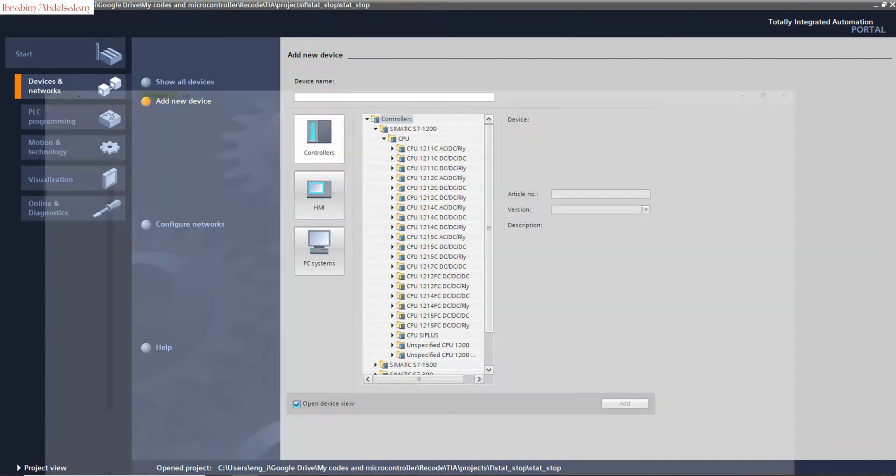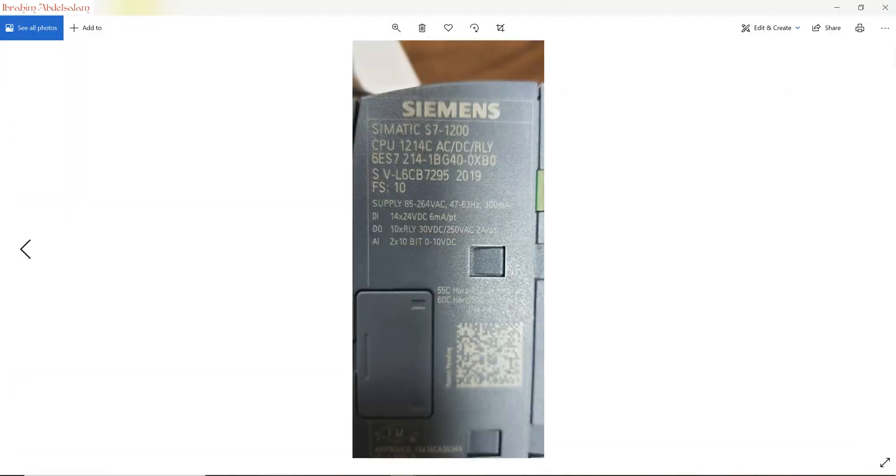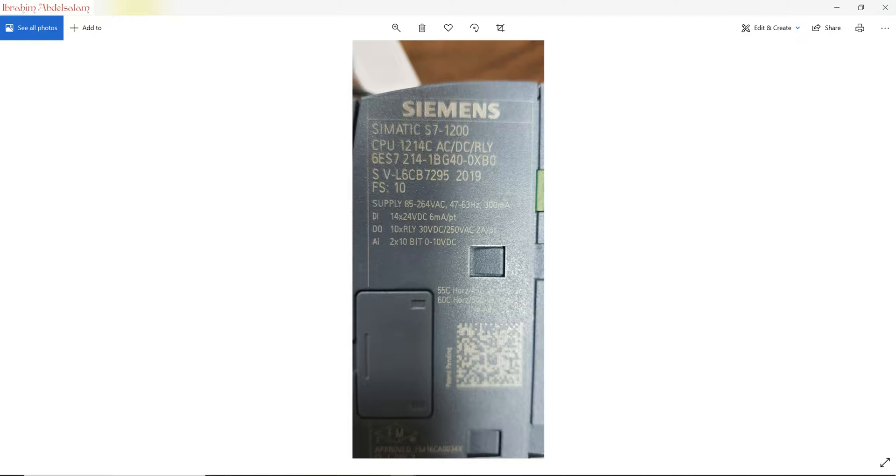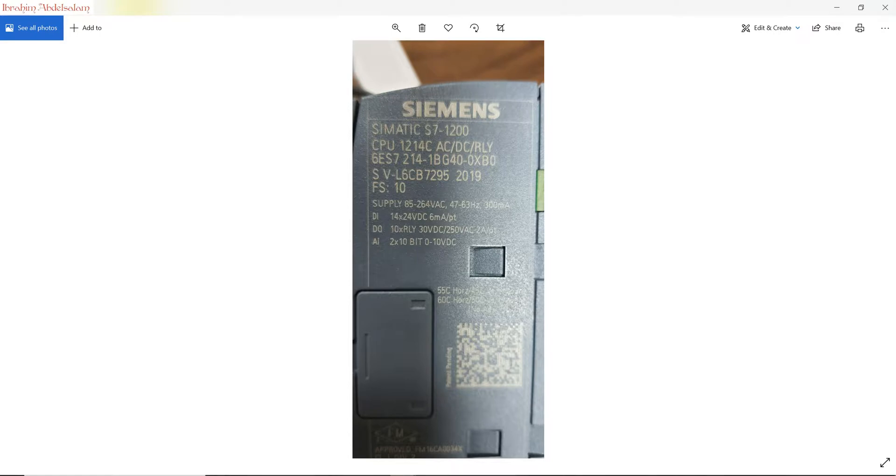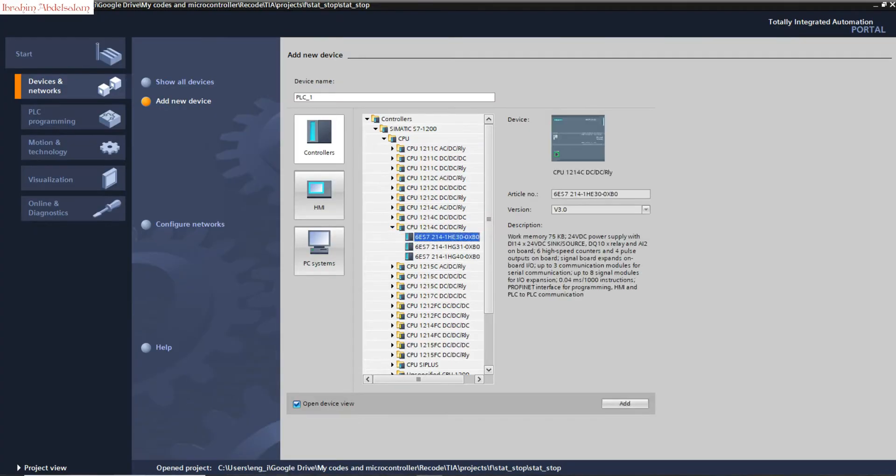We can select between controller, HMI, and PC system. Of course we need controller. Simatic Step 7, CPU - select your controller. You can see here my controller. Name: Simatic CPU 1214C. C means compact, AC means AC input. DC/DC is DC input. RLY means relay.